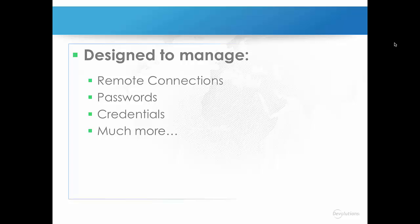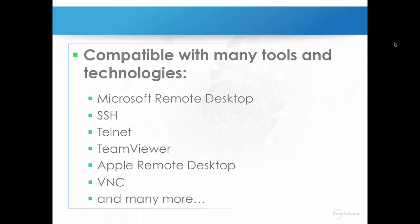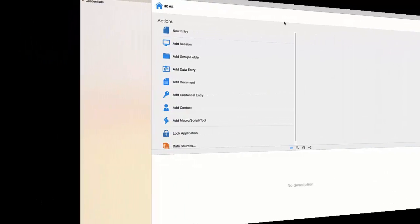All communications are established using either an external library or third-party software. Remote Desktop Manager for Mac is compatible with many tools and technologies including Microsoft Remote Desktop, SSH, Telnet, TeamViewer, and much more.